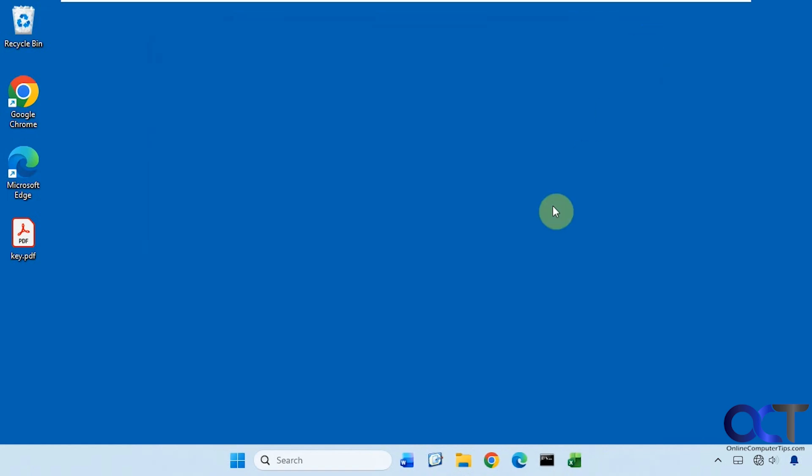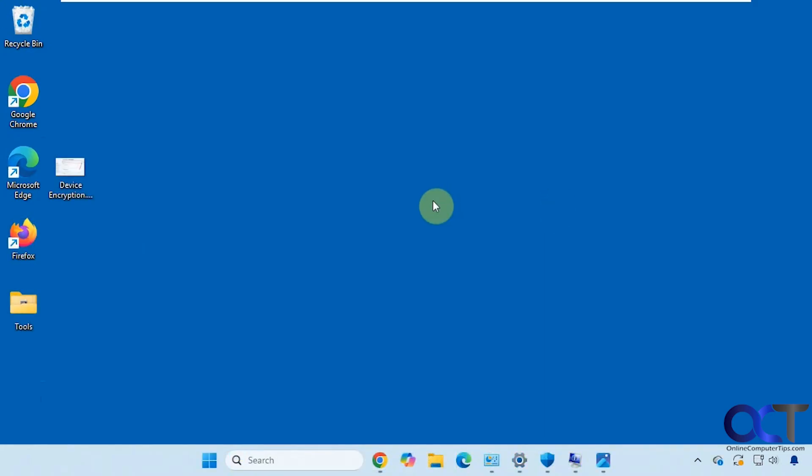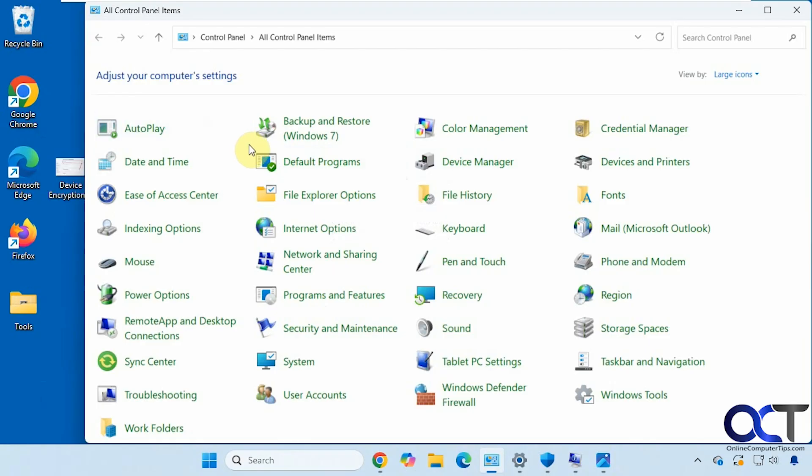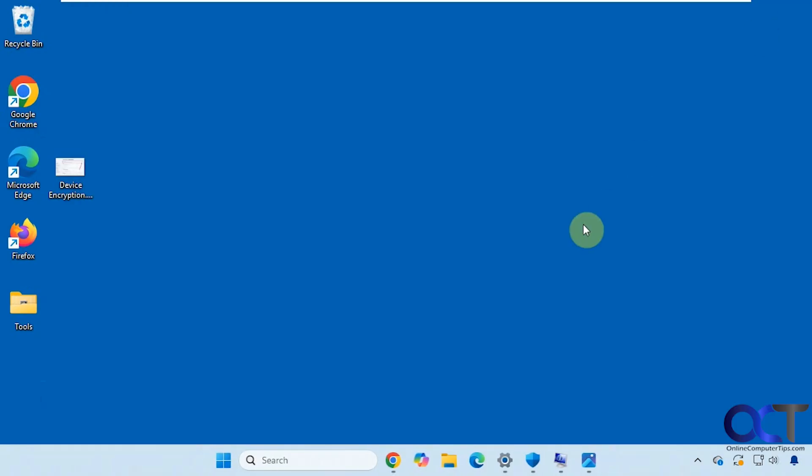So that's Windows Pro. Now let's go over to a Windows 11 Home computer and see how that works. So we're on Windows 11 Home. If I go to Control Panel, you can see there is no BitLocker option here. Because BitLocker is not part of Windows 11 Home.